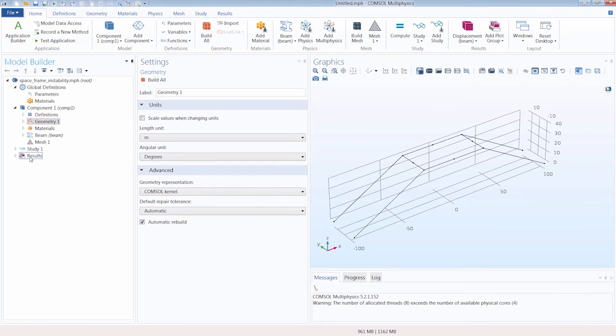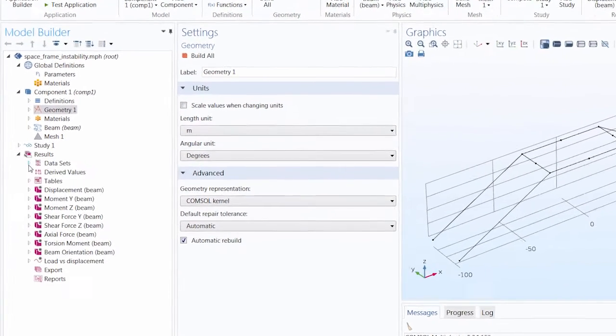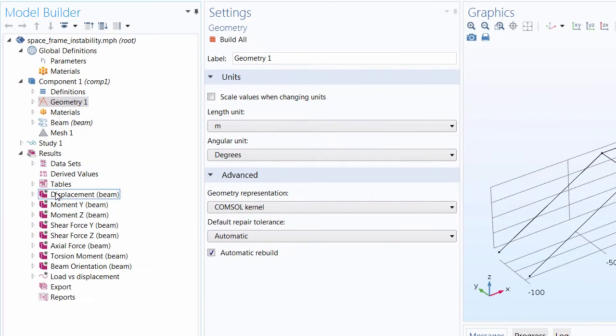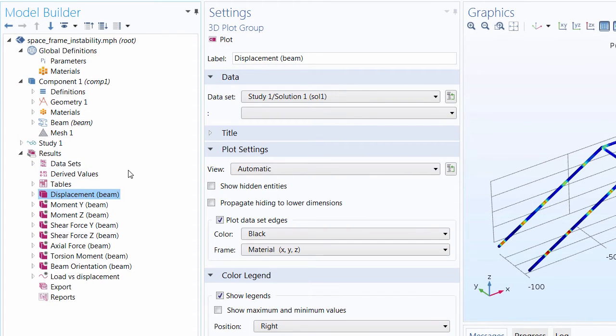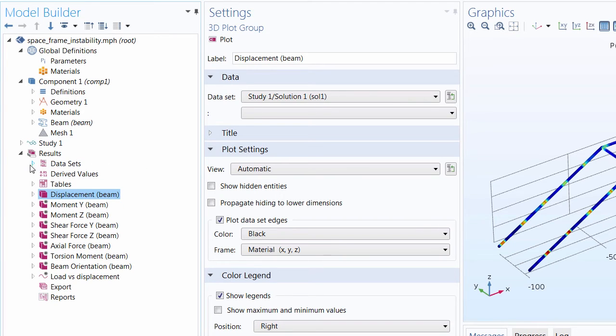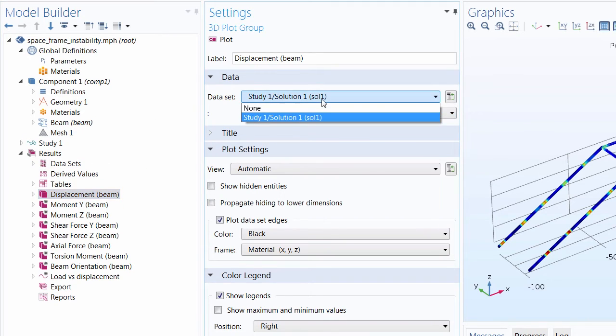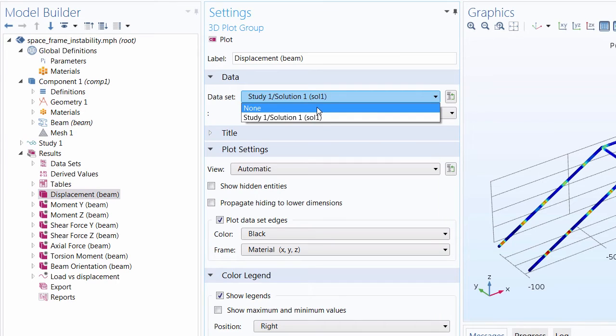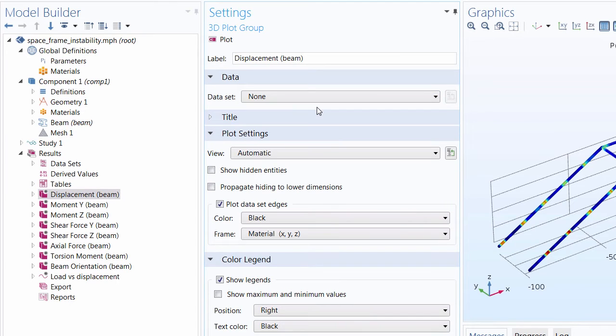Now first let's look at the results because the results are actually stored in the data set. Even though this is blank here what you can do is click on the data set none and then click back to study one solution one.